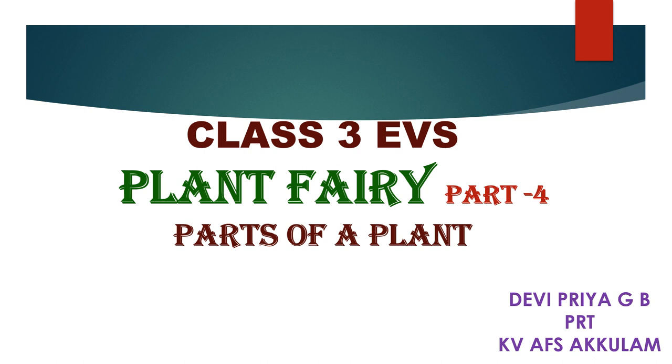Children, welcome back to class 3 EVS. Chapter, Plant Fairy. Topic, Parts of a Plant.